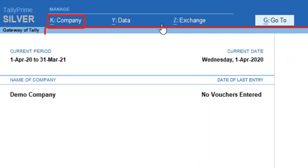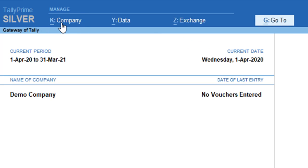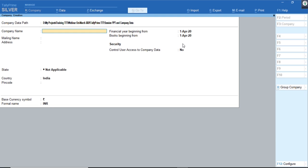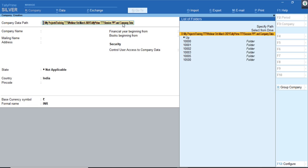For example, if I click on 'Company', all the options or tables under Company will appear. We have gone to Company Creation, which is more simplified now. Here, the company data path can be set by default or we can browse the path.